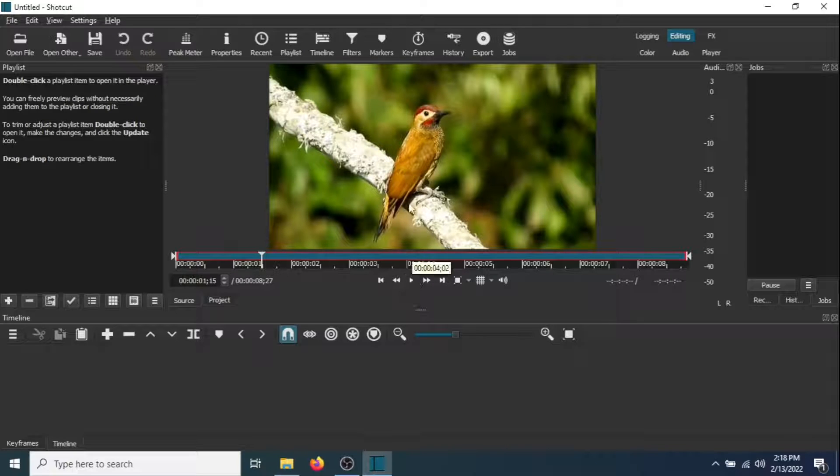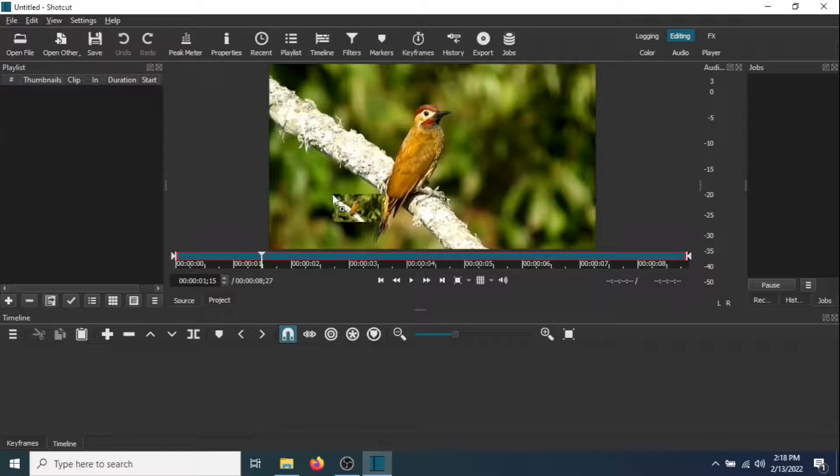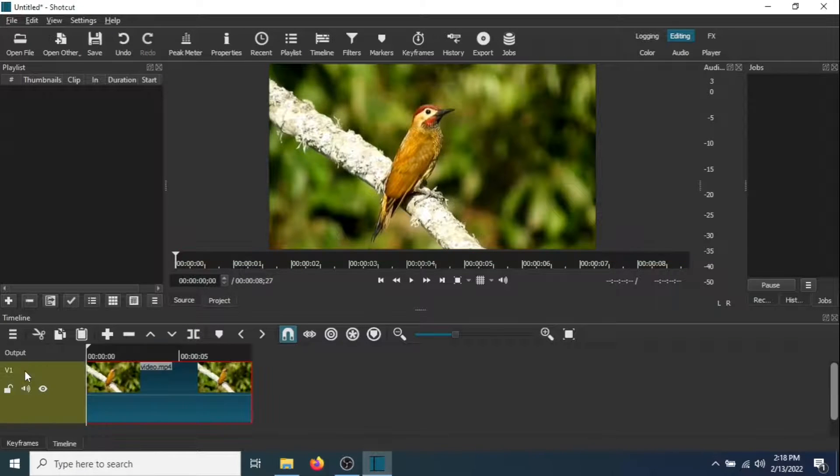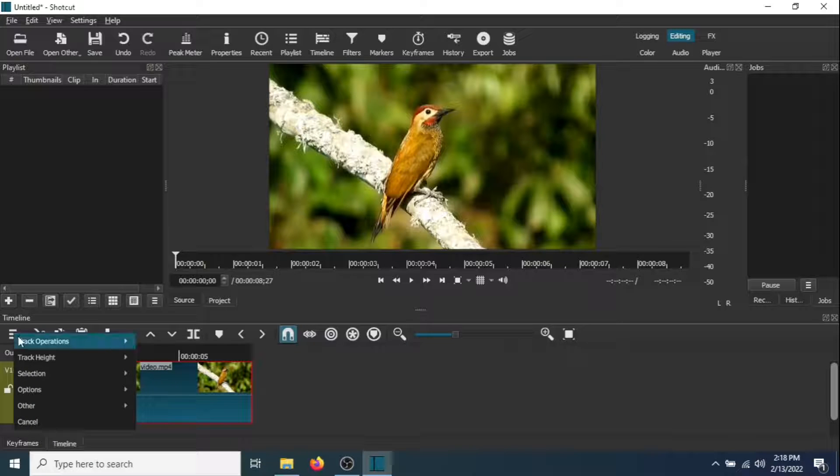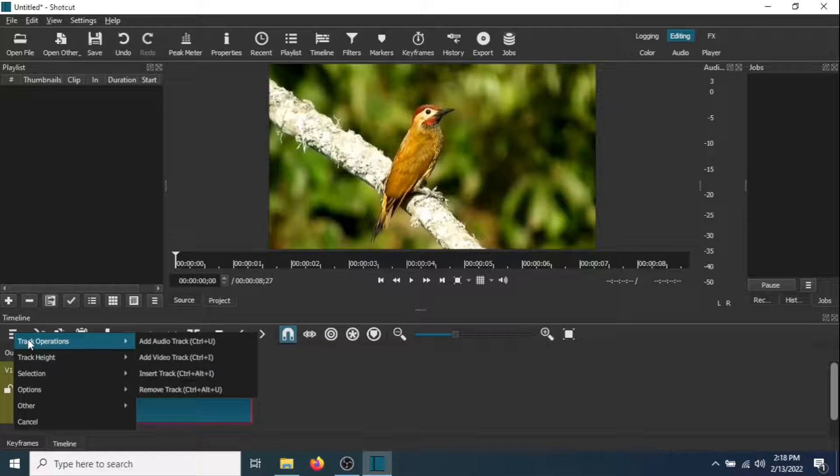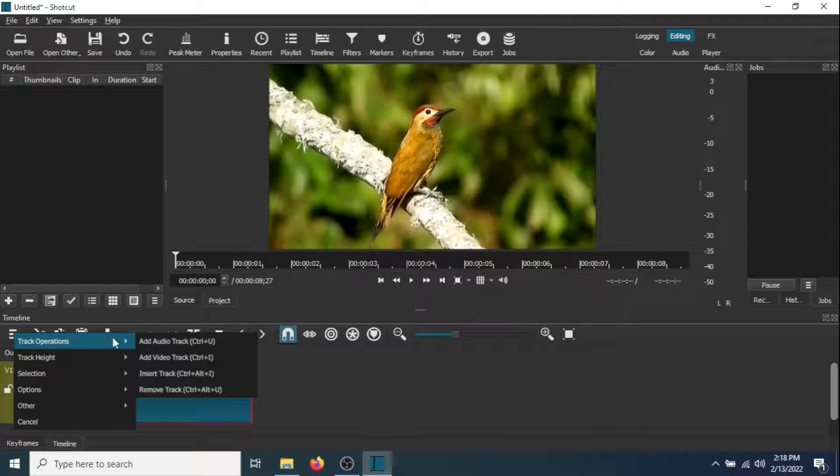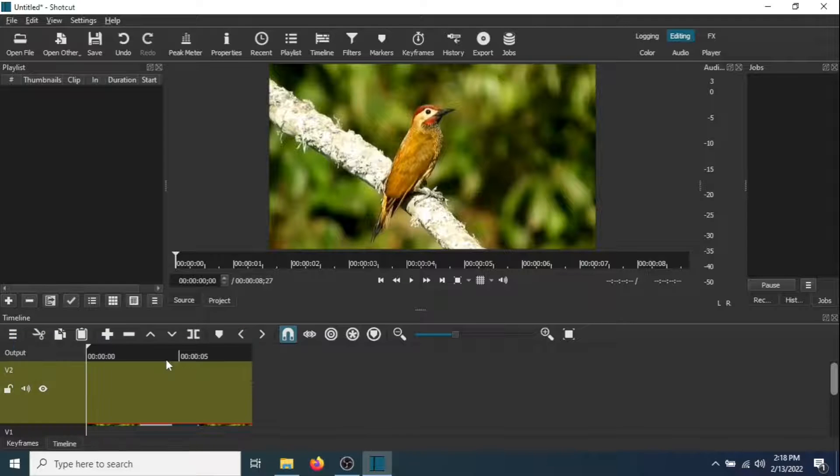Now drag the video into the timeline. Next, go to Track Operations and Add Video Track.